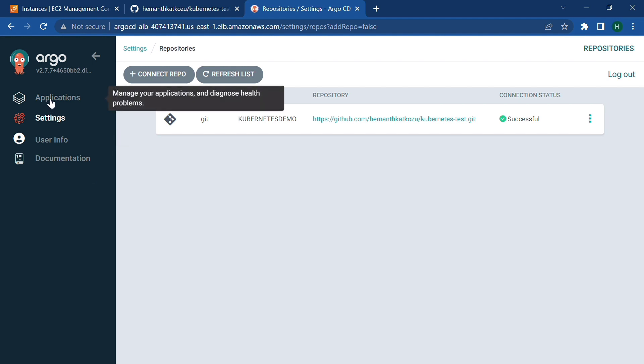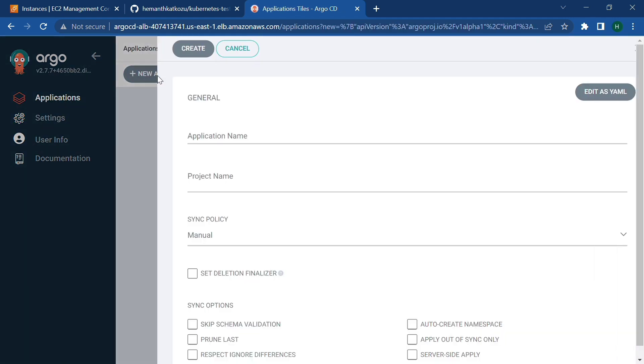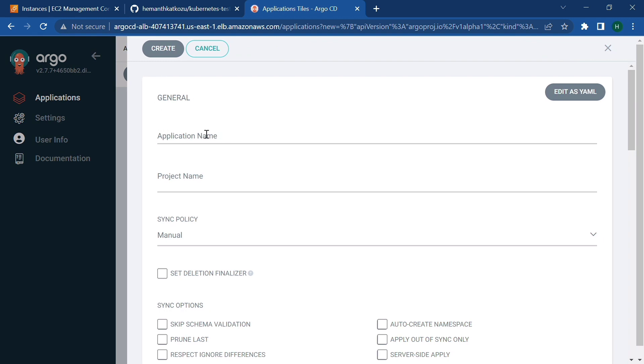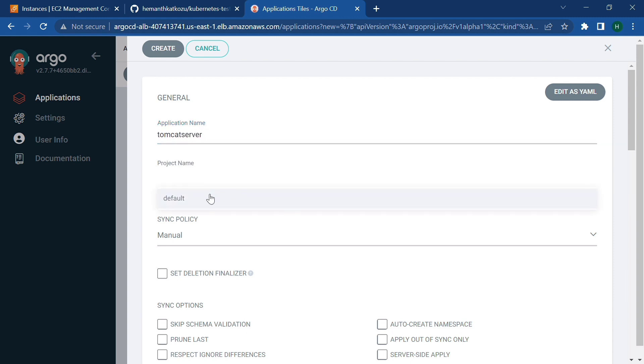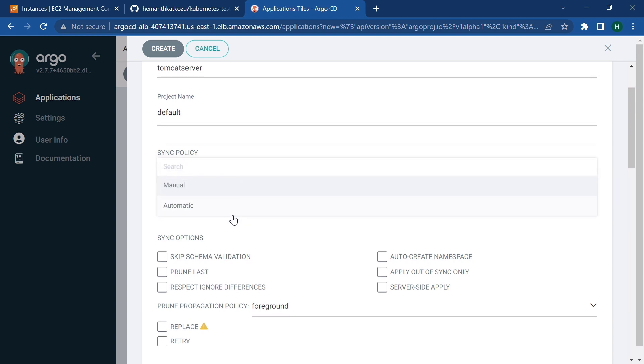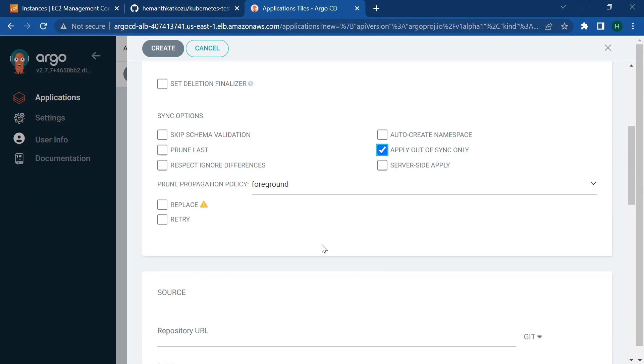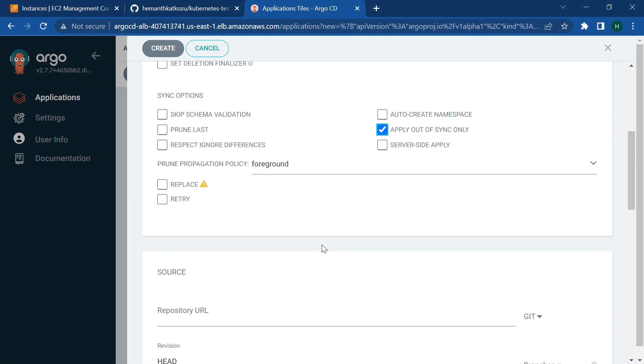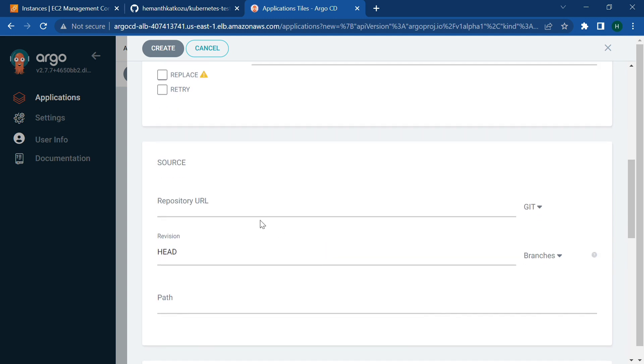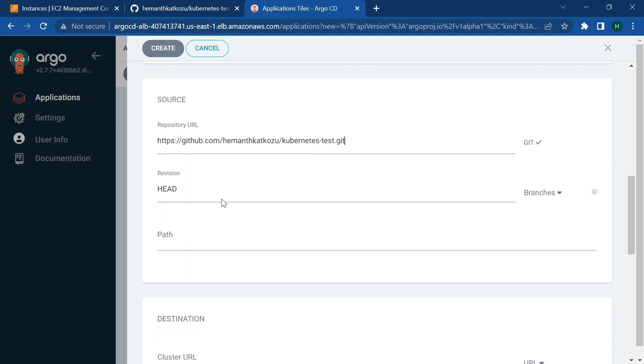So click on create new app. And in the new app, give some name. So I'm going to deploy a Tomcat server, so I'm going to give the same name. And sync should be automatic. Tick prune resources here, we have to tick. And apply out of sync only. And in the repository URL, we need to select this. And branch should be master or main because this is master branch.